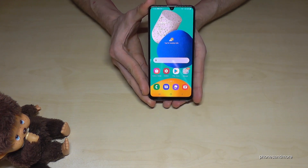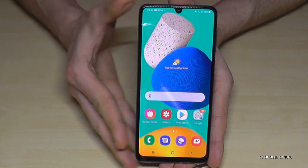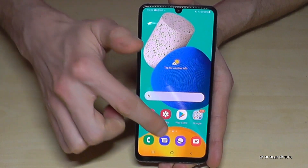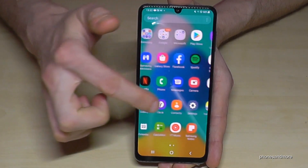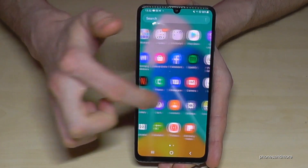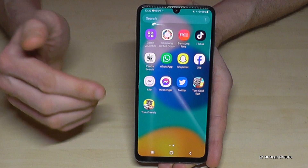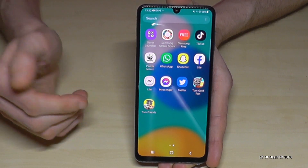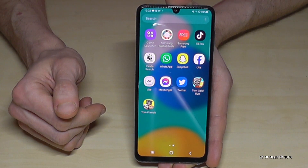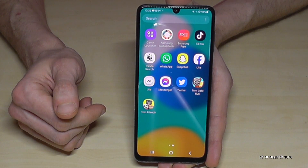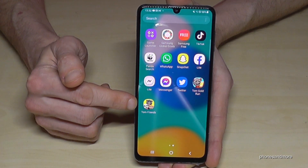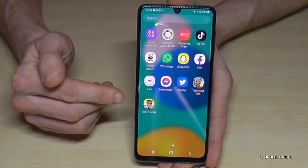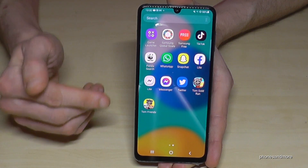To open the app drawer, just swipe up so that you're in the app drawer. Here you have all your apps. Look for the app you want to uninstall. For example, I want to uninstall Tom Friends.